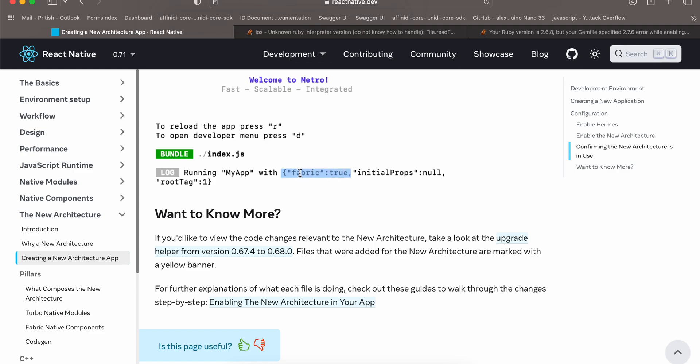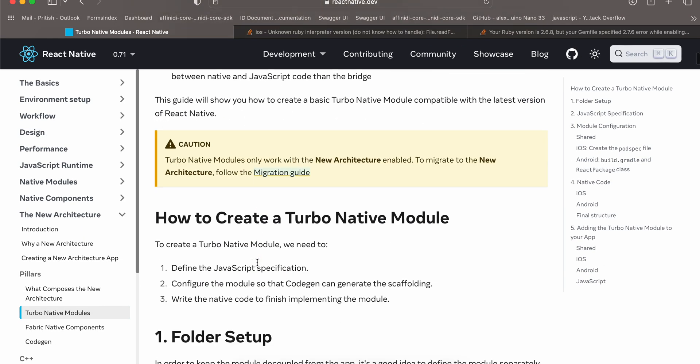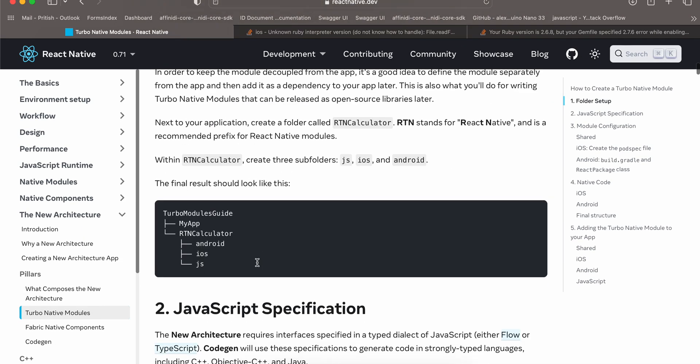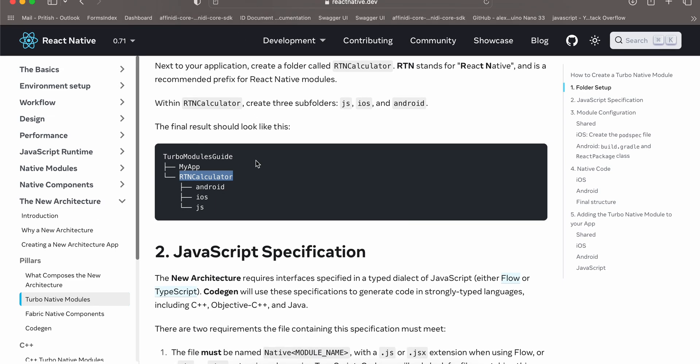Next go to turbo native modules and here they specify that you have to create a folder and it should be outside your React Native project. But according to me it is incorrect, it should be inside your React Native project otherwise you will face a lot of issues.